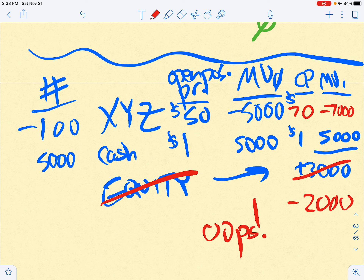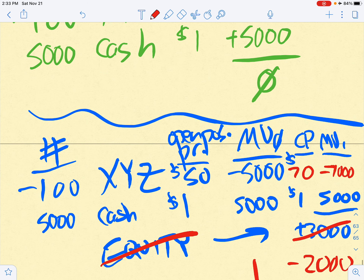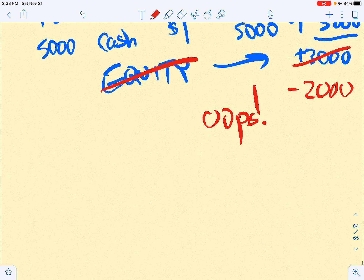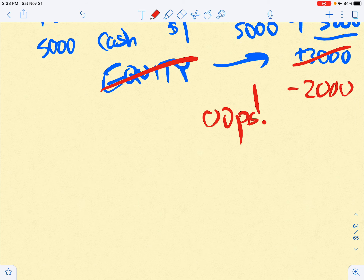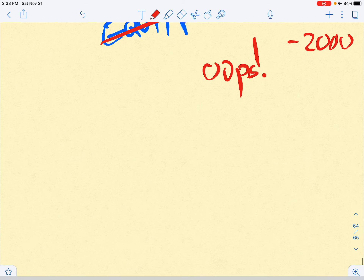That can happen. Your broker knows this can happen, so you have to post margin when you do short sales as well. There's the same concept: initial margin deposit, initial margin percentage, and maintenance margin percentage — the same concepts apply.